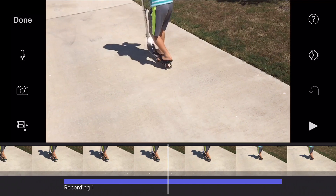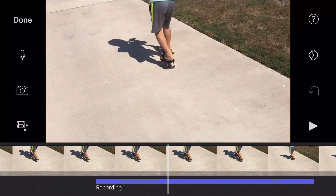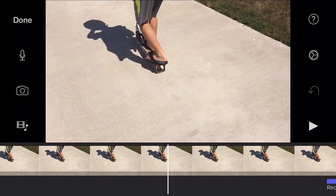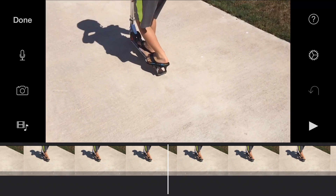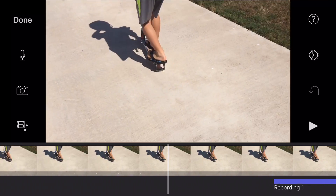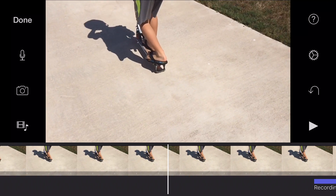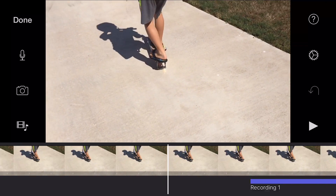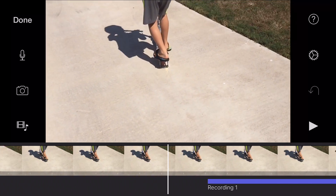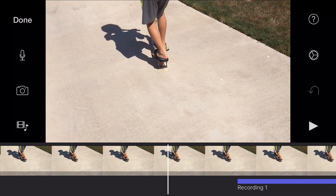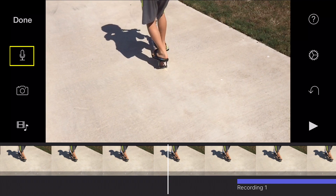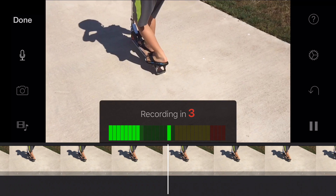So now we have one clip here. And remember, with iMovie for iOS, wherever that line scrubber is is where the recording is going to start. So let's go ahead and start at a different point. We'll hit the mic icon.